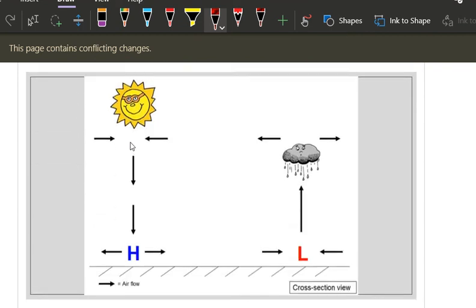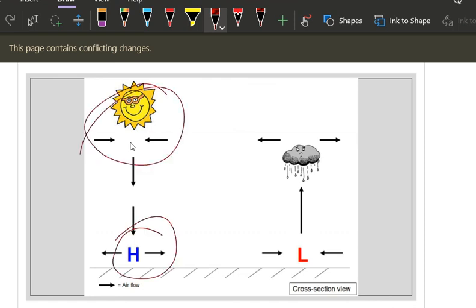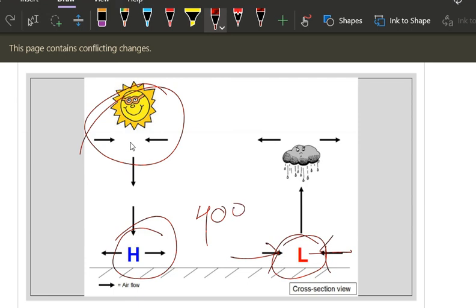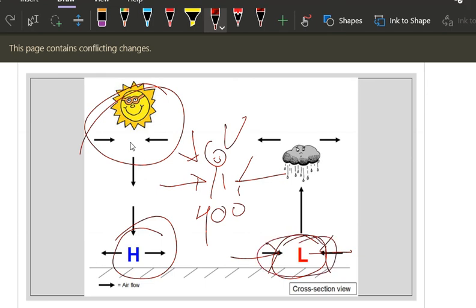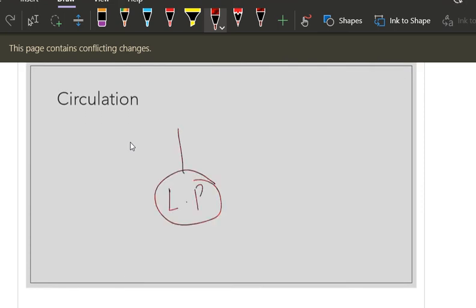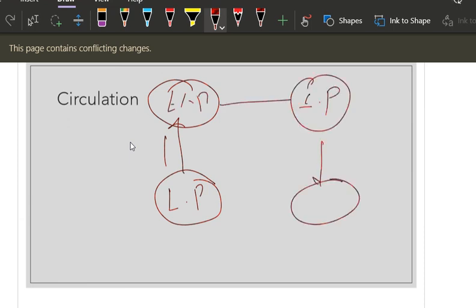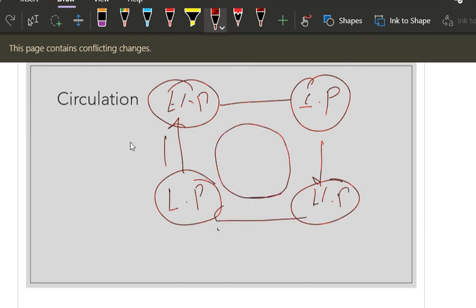In winters, clear sky indicates high pressure. In summer evenings, cloudy rains indicate low pressure. When you are standing outside in summer around four o'clock and wind is attacking you from all directions — that is because a low pressure has been created, which indicates rainfall. So from low pressure, high pressure is created, and from there low pressure is created again — this cycle of circulation continues.